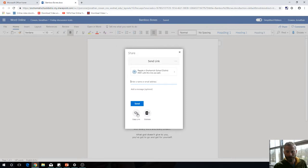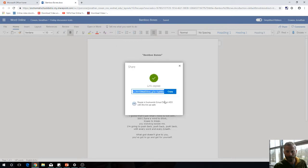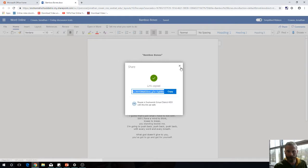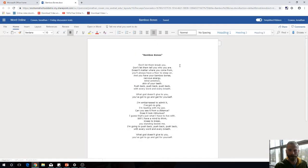Or you can copy the link. When you copy the link, it'll create a shareable link that you can send to people however you want. When they click on it, they get into the document too.